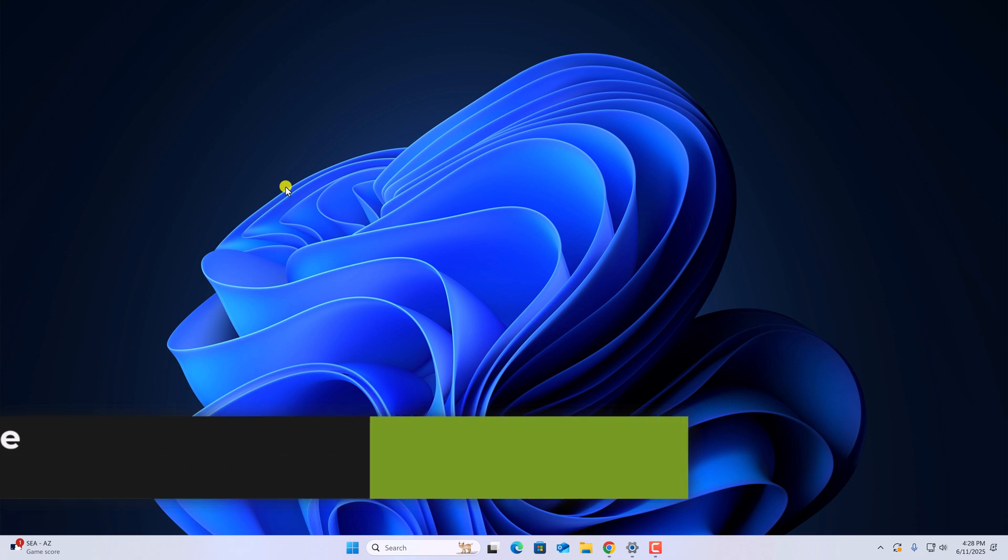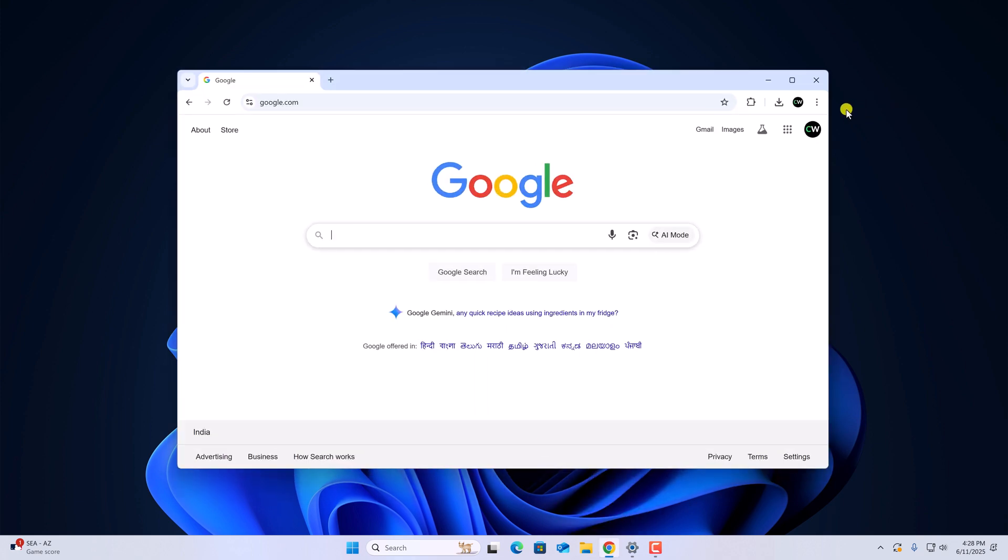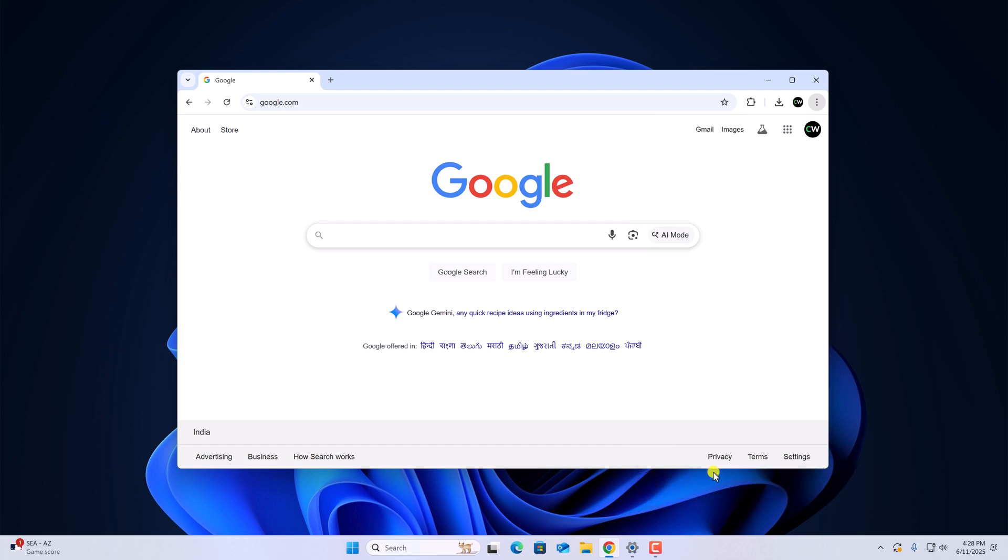So with that being said, let's get started. For that, simply open Google Chrome browser, click on the three-dot icon, then click on settings.